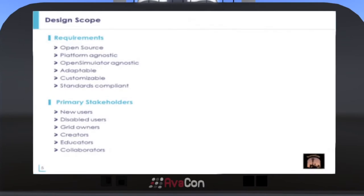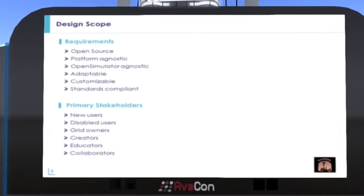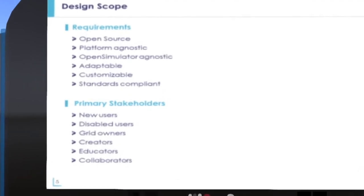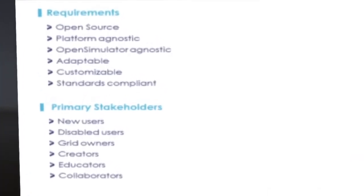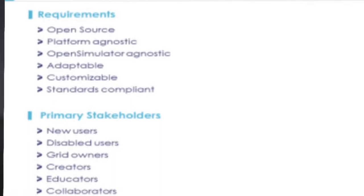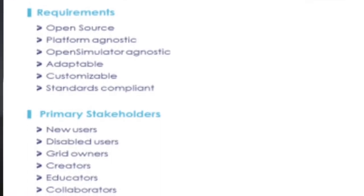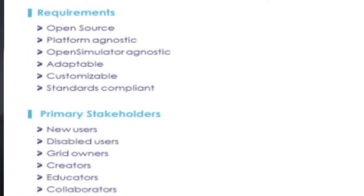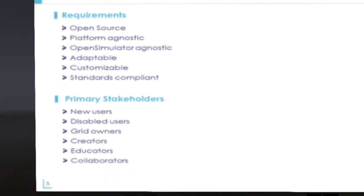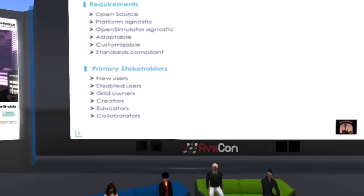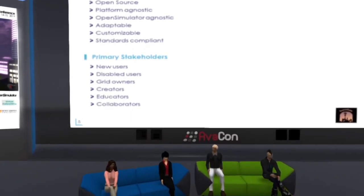The viewer design scope defines requirements and stakeholders. The requirements defined so far include: open source and distributable; reliably runs on Windows, Mac, and Linux systems — what we call platform agnostic; support for all active versions or derivatives of Open Simulator, which we call Open Simulator agnostic; based on an adaptable modern code base; customizable by users and by organizations; and standards compliant where possible.